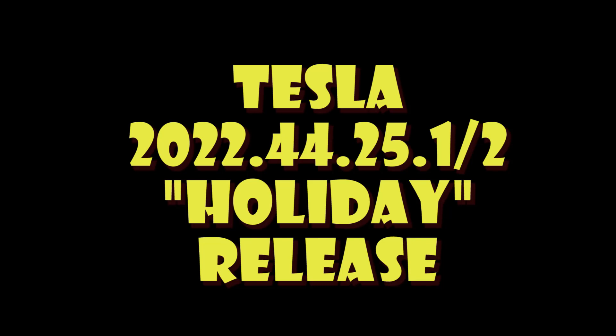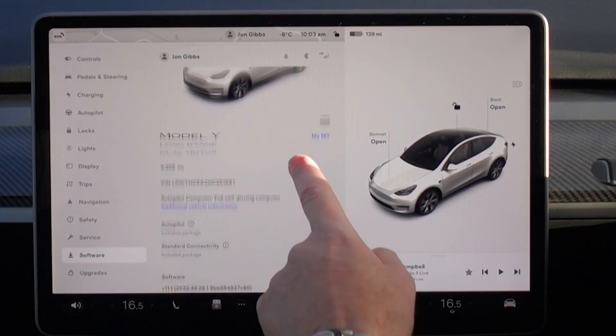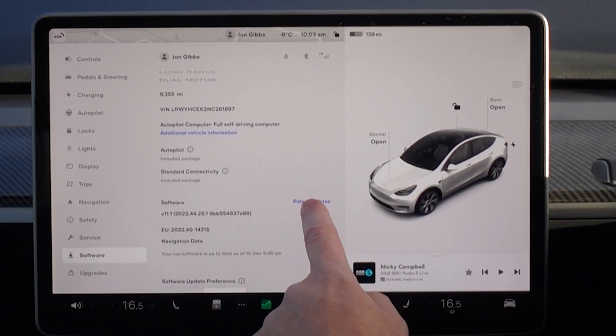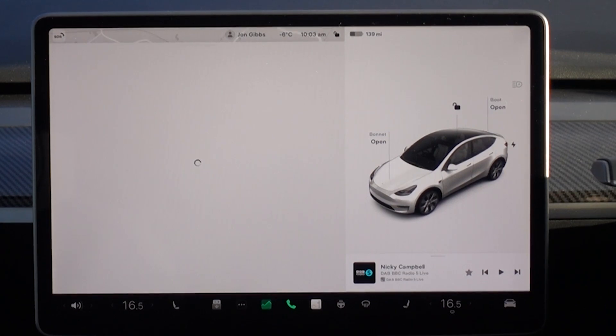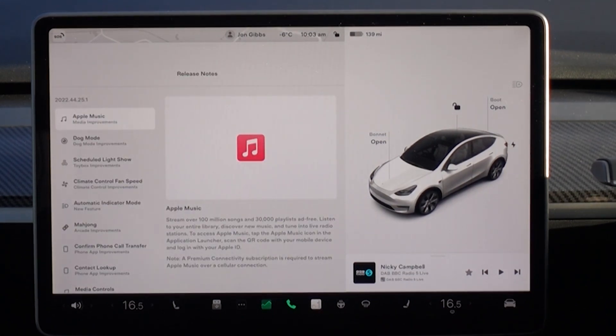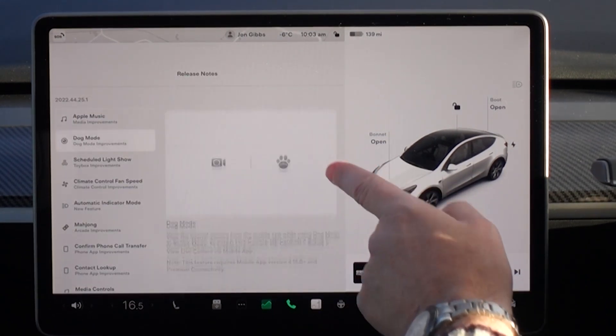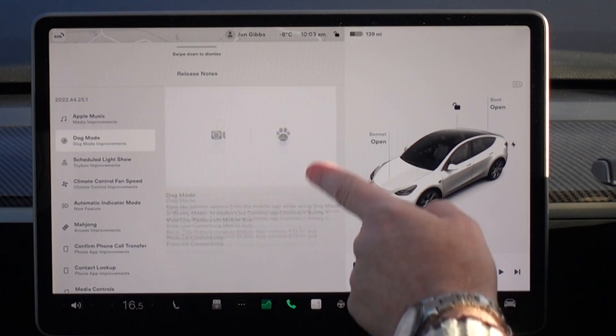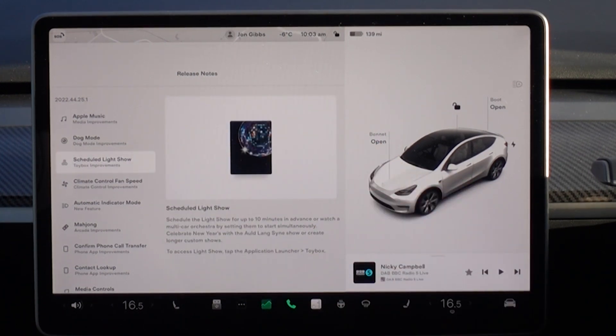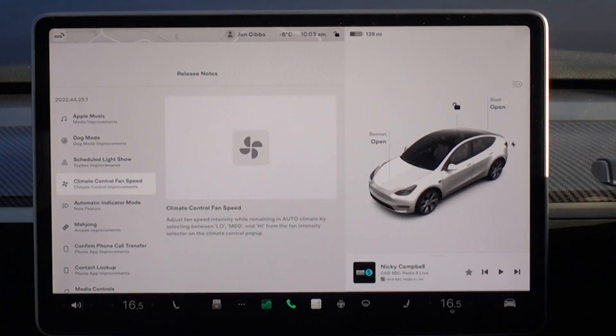Welcome to Tesla Info. Today we're looking at release 2022.44.25.1 and .2 — there's a bug fix release already out, also known as a holiday release. Plenty to get through here. We're calling up the release notes in our 2022 Model Y here in Europe. It has most of the points we're going to cover, with a few extras covered later on.